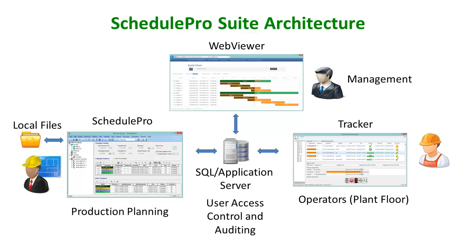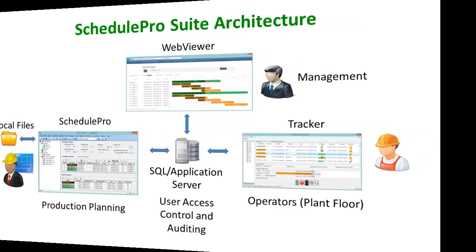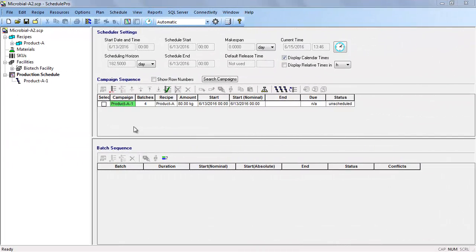Note that this workflow is only available in the full version of SchedulePro. It is not supported by the demo and light versions. The production planning, scheduling, tracking, and reporting workflow will now be demonstrated. After creating a project within SchedulePro, one or more campaigns can be defined within the Campaign Sequence table. For instance, let's assume that at the beginning of the week, the planning team, including the master planner and schedulers, define a two-week production plan.